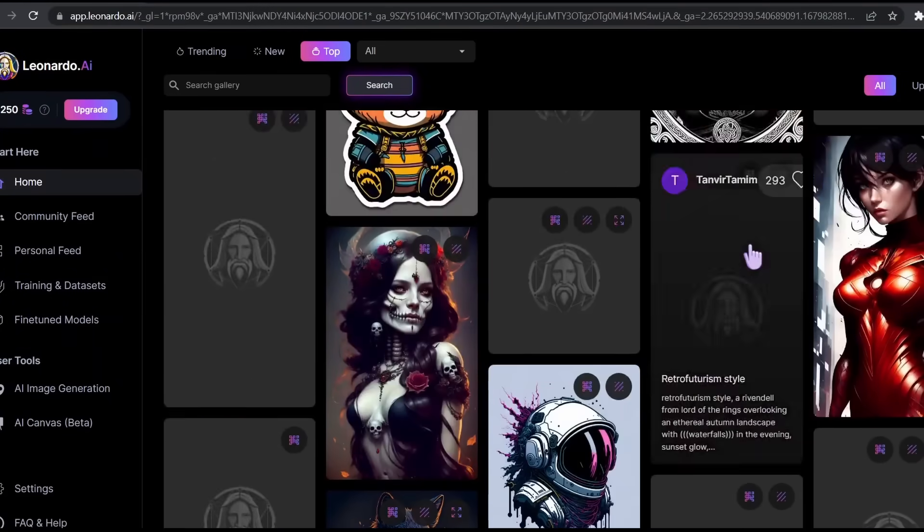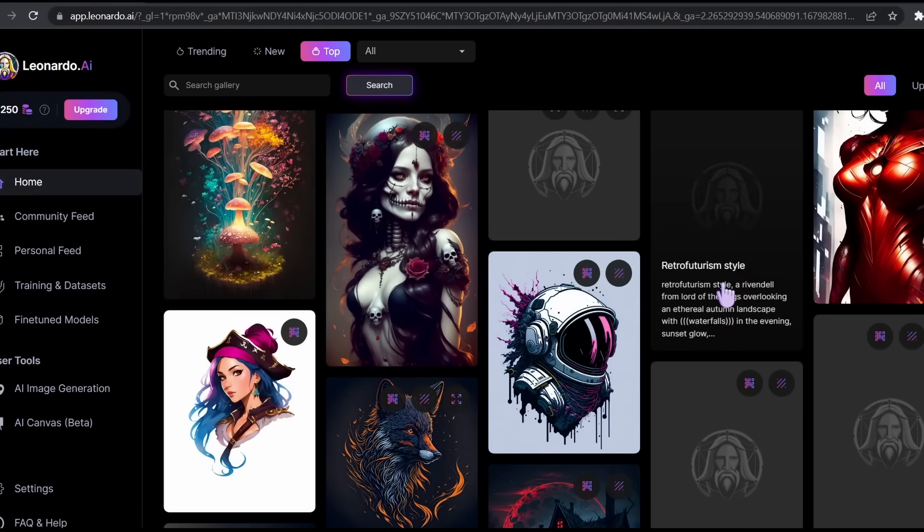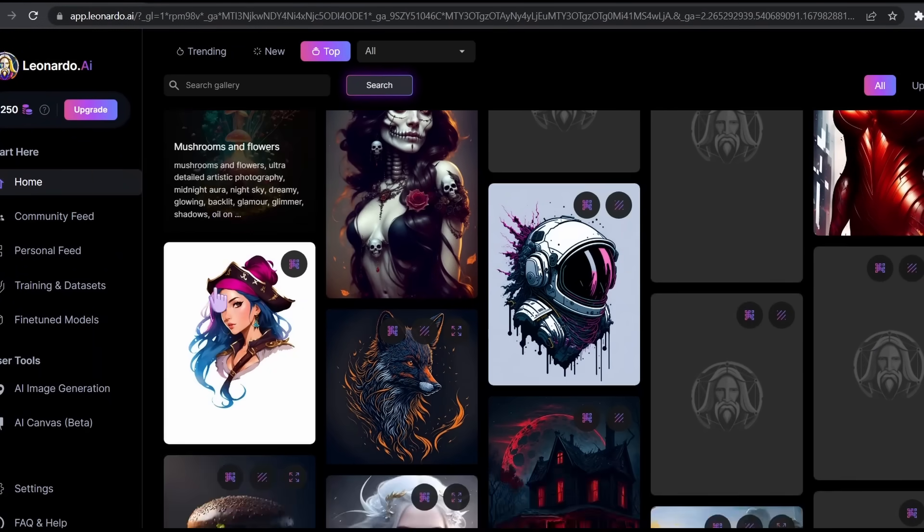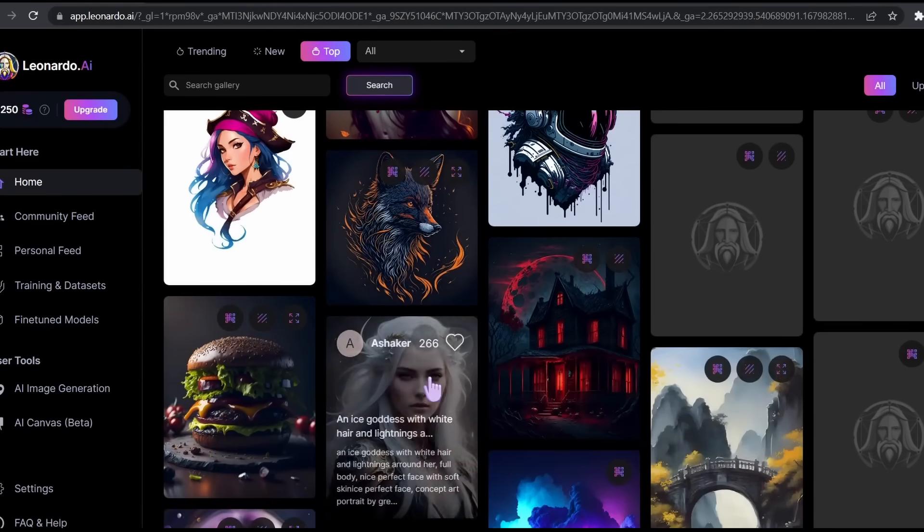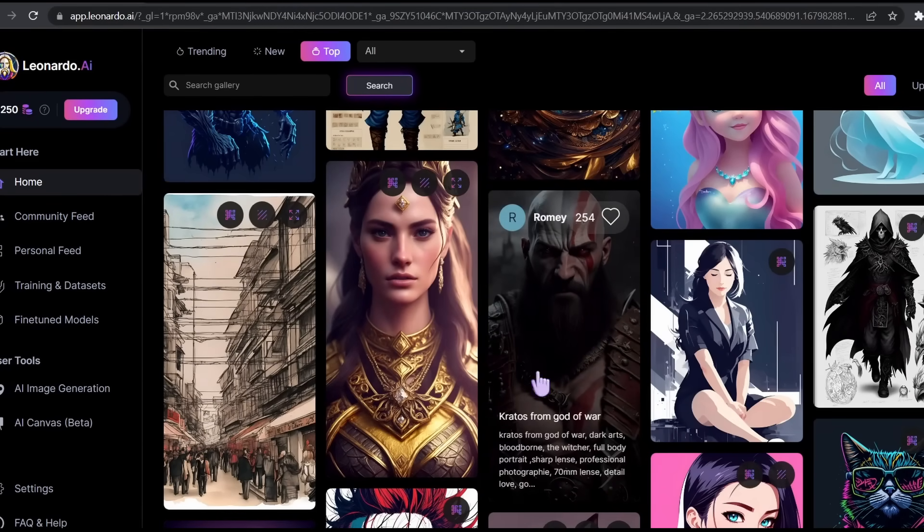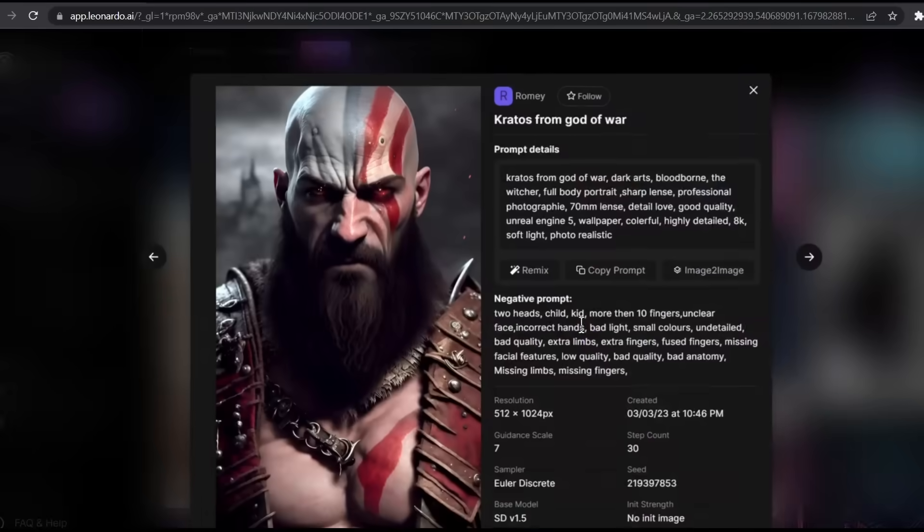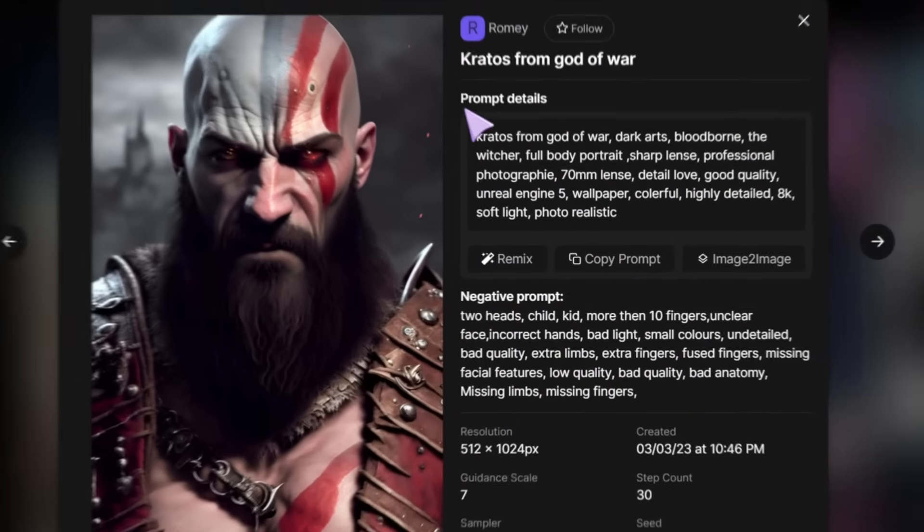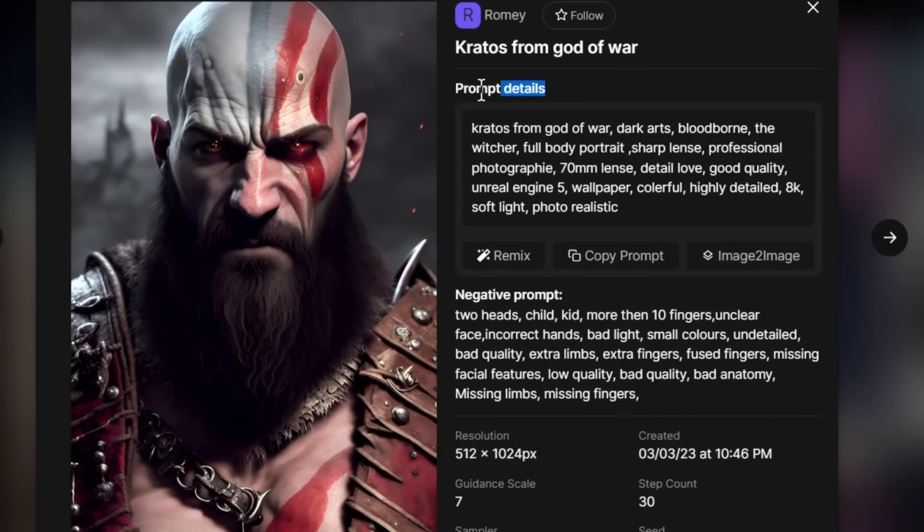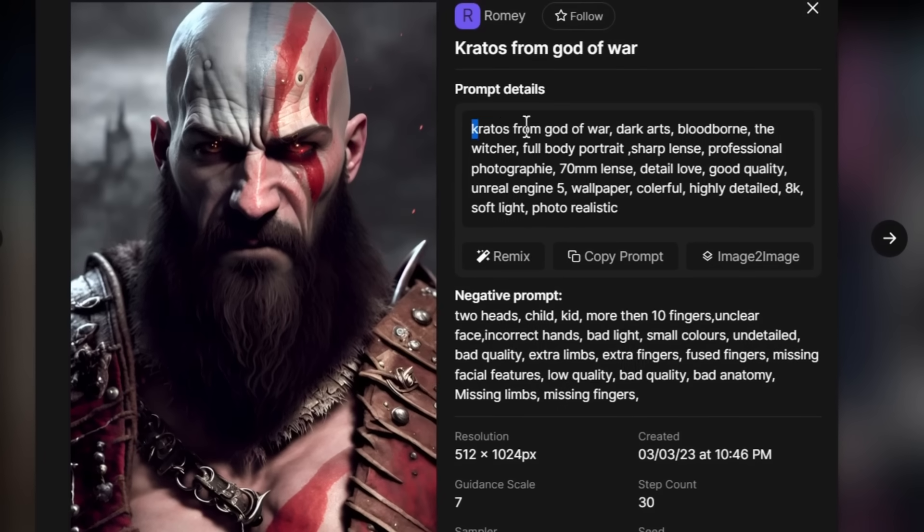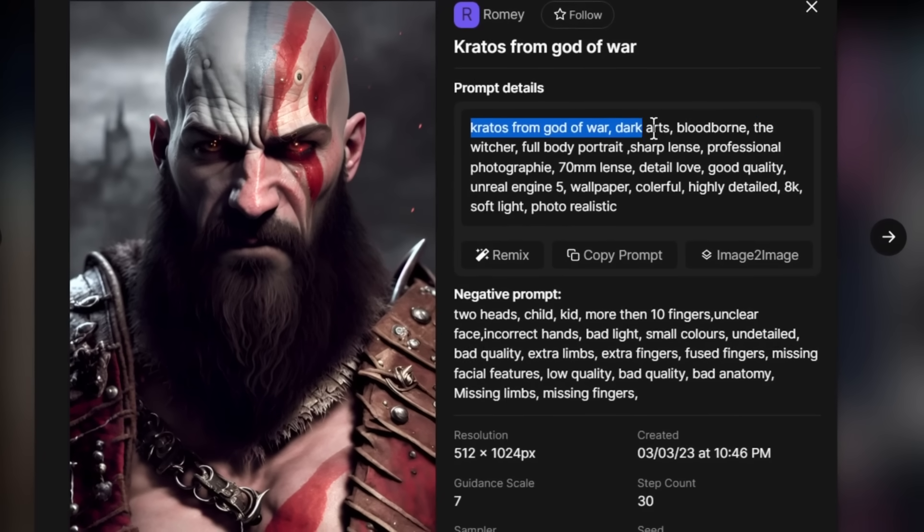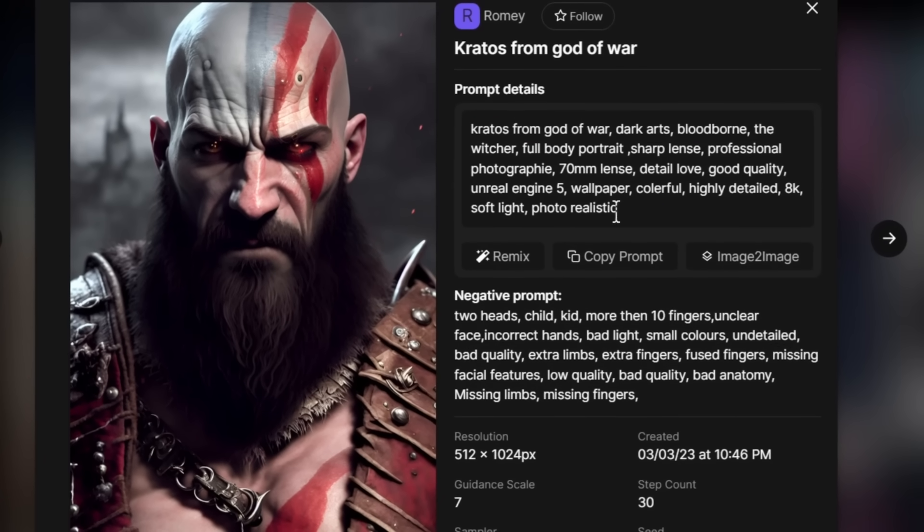Let's see some examples. All these images were generated by Leonardo AI, and they look pretty good. I really like this image. If we click on a certain image, we're going to find all these details right here. For example, the prompt used to generate this image: The Kratos from God of War, Dark Arts, Bloodborne, Full Body Portrait.